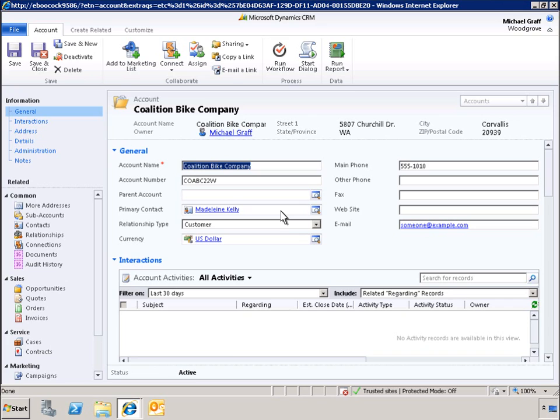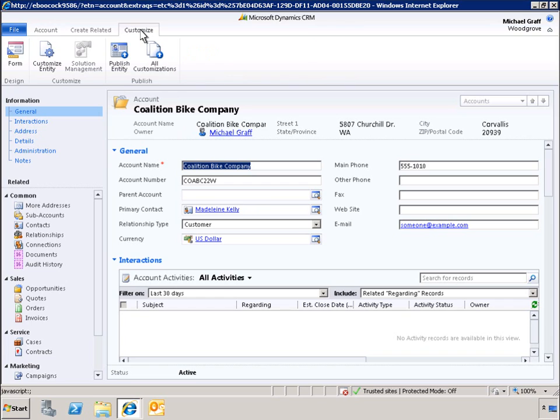To begin, we simply click Customize in the Microsoft Office Fluent Ribbon, which is part of the Microsoft Dynamics CRM 2011 user interface. From the ribbon in the Account window, we can navigate to the Account Form.